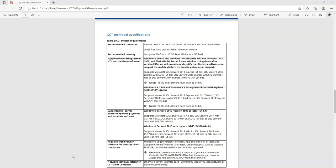We're gonna make this video to try to help alleviate some of the answers and some of the problems that you have out there in the field. First, right now what I have open is the requirements for your computer for CCT.